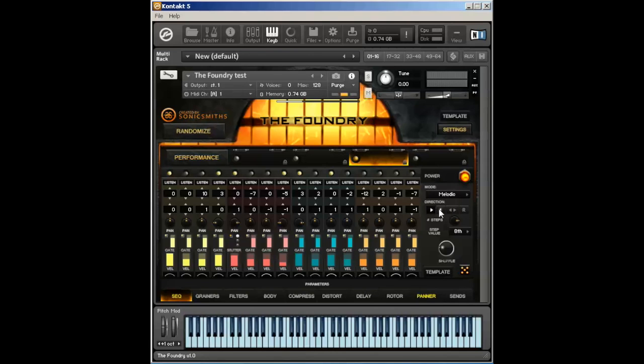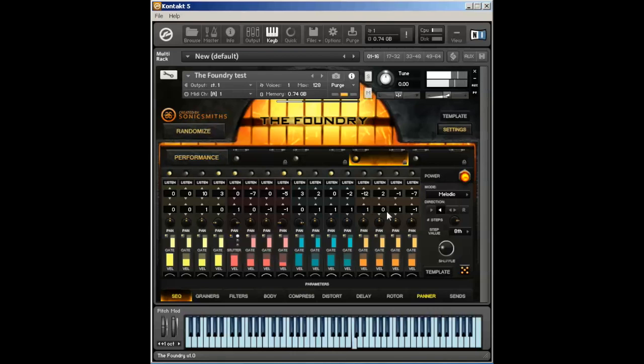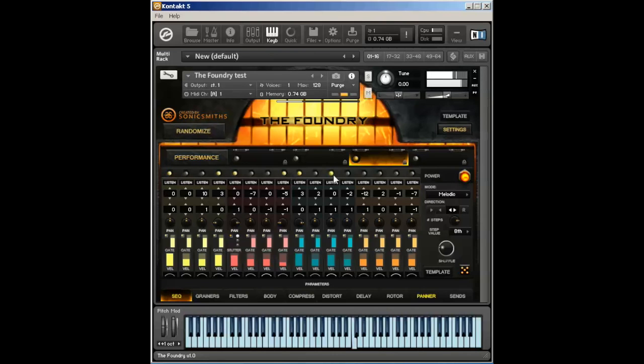We also have directional modes. Now it's going to play backwards. I'll have bi-directional, so it'll play this way through and then play backwards.